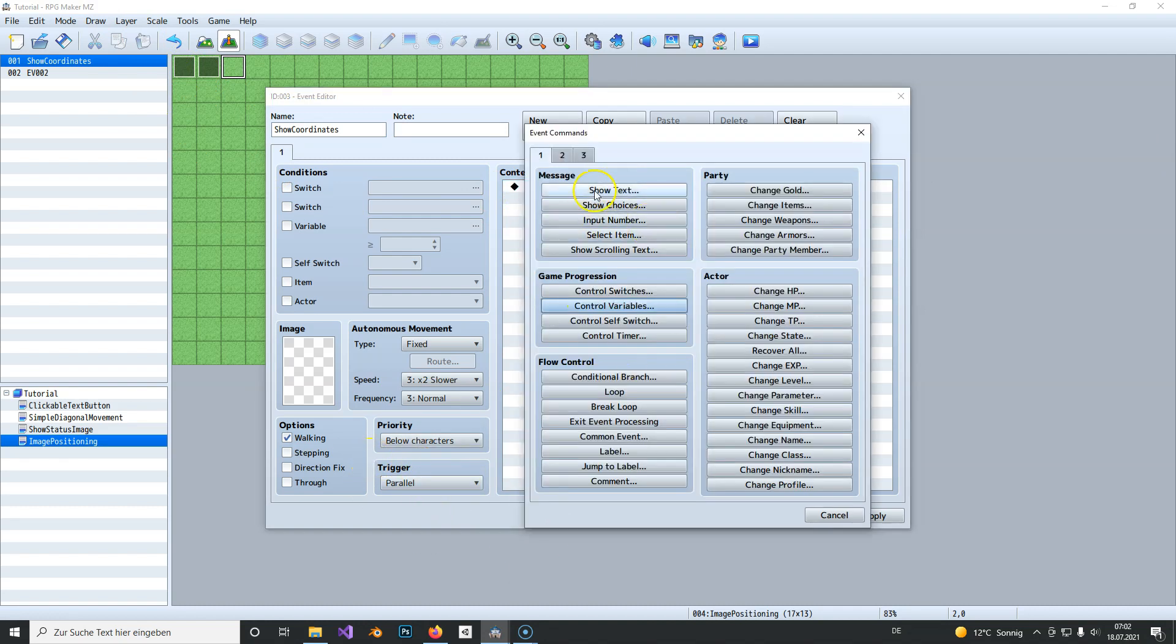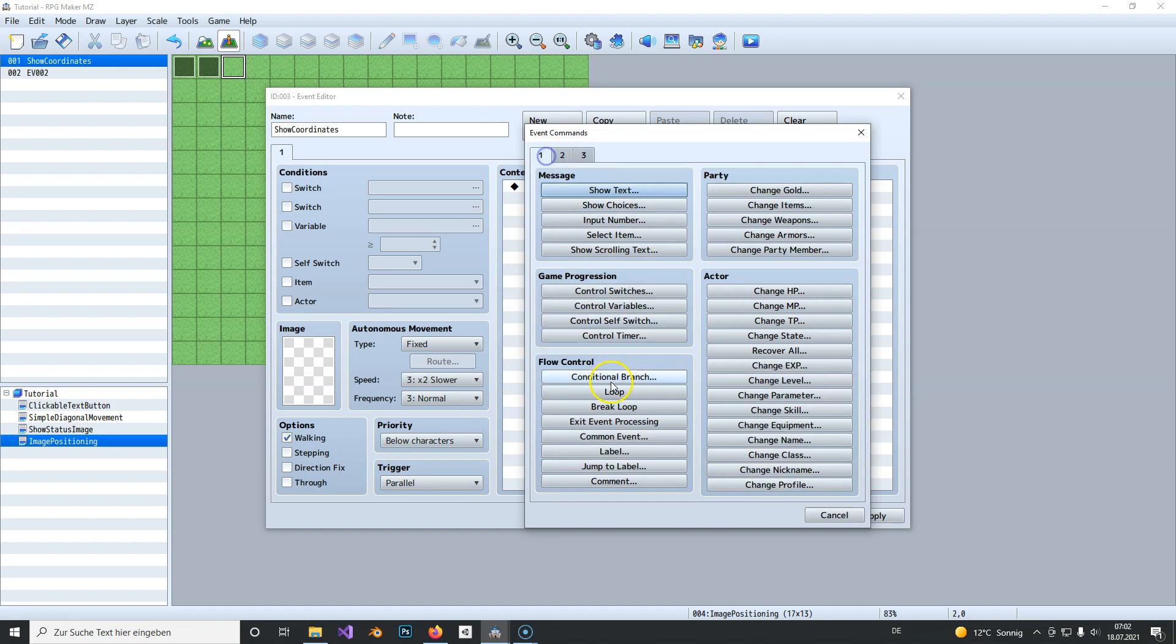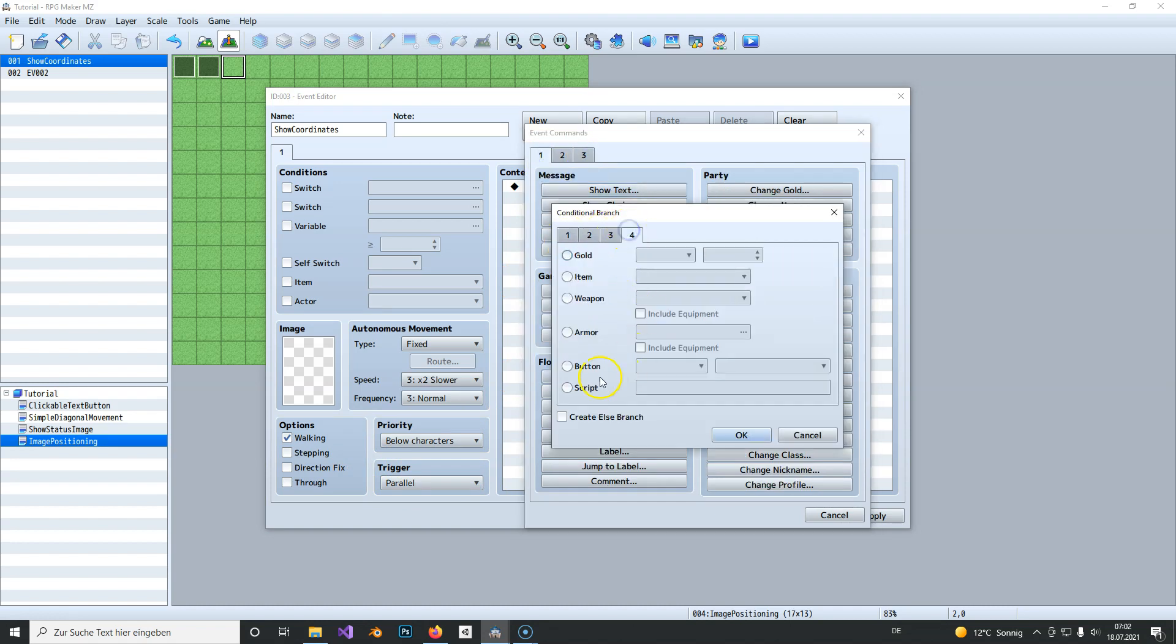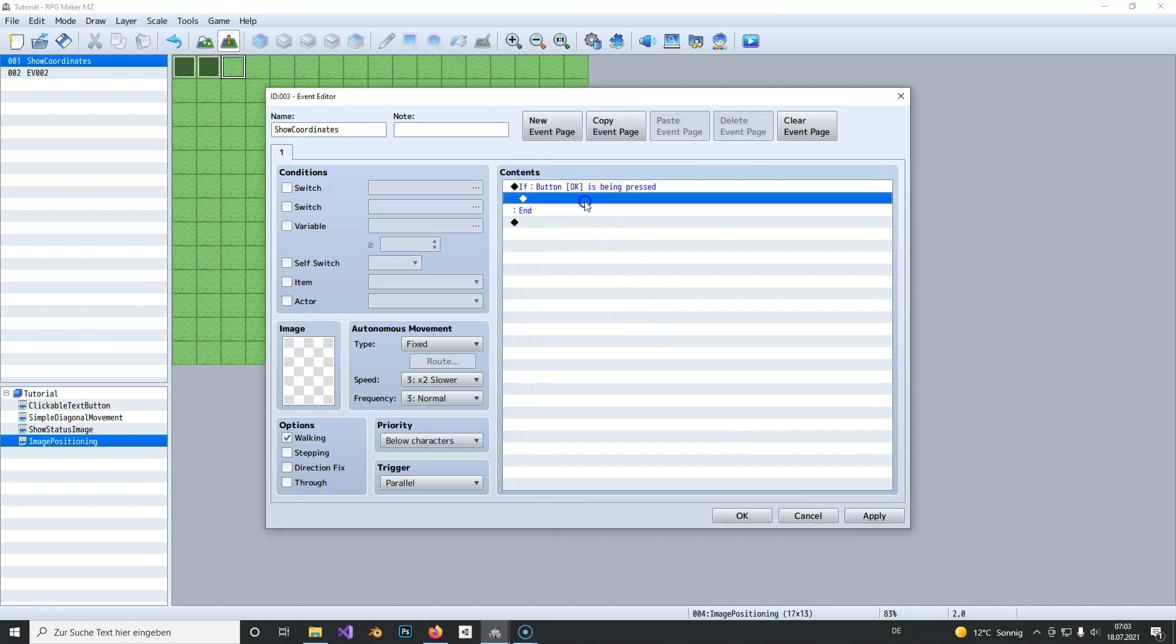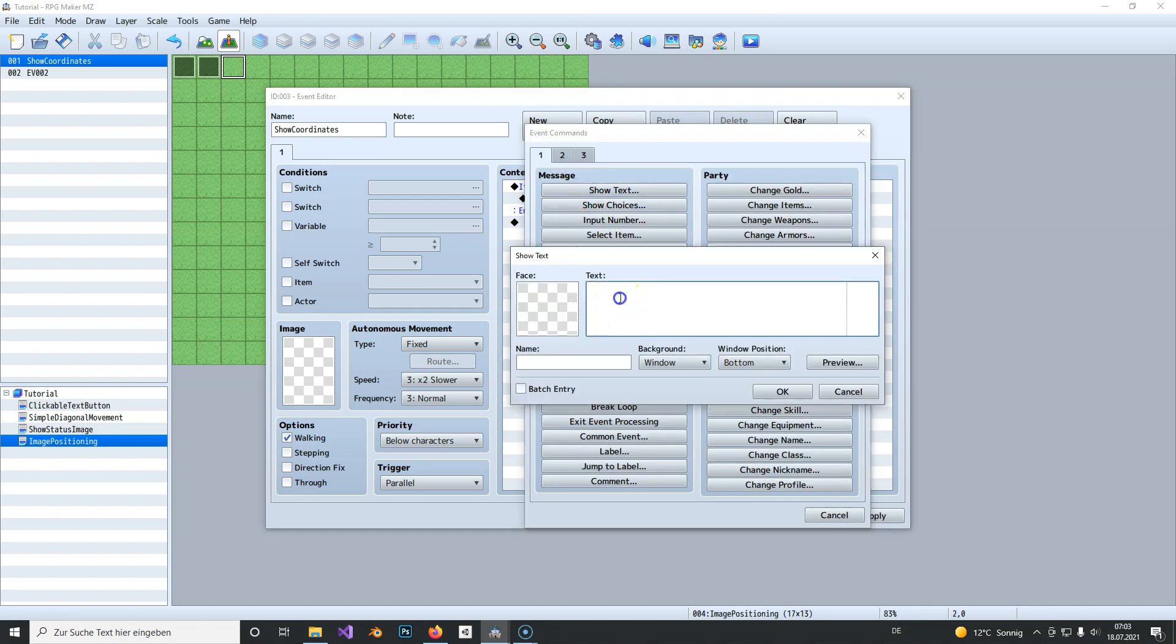So we set it to parallel and here we can check for an input from the player. So if button OK is pressed then you should show a text which says X is variable 5 in my case and Y is variable 6 here.